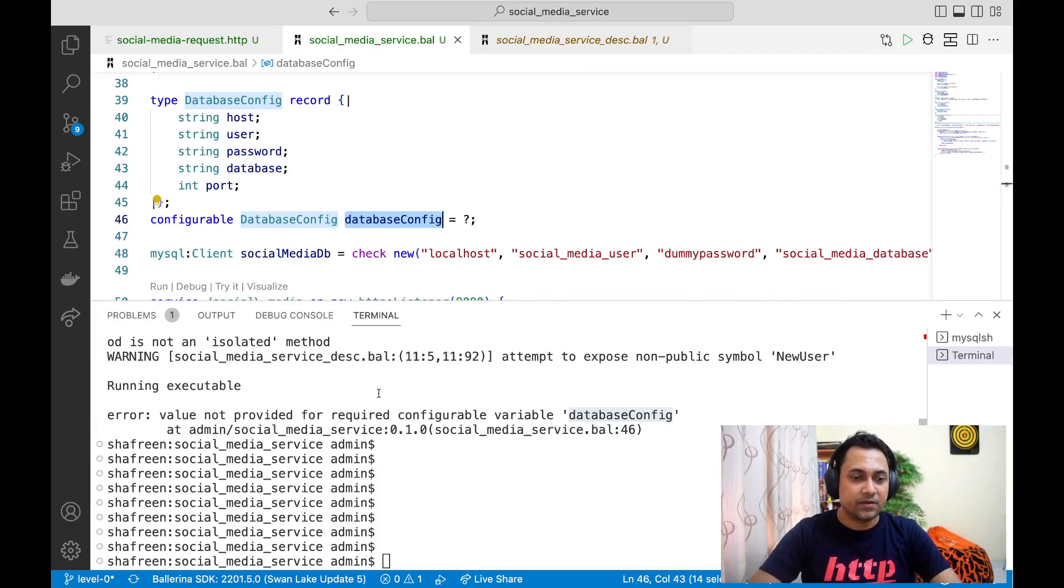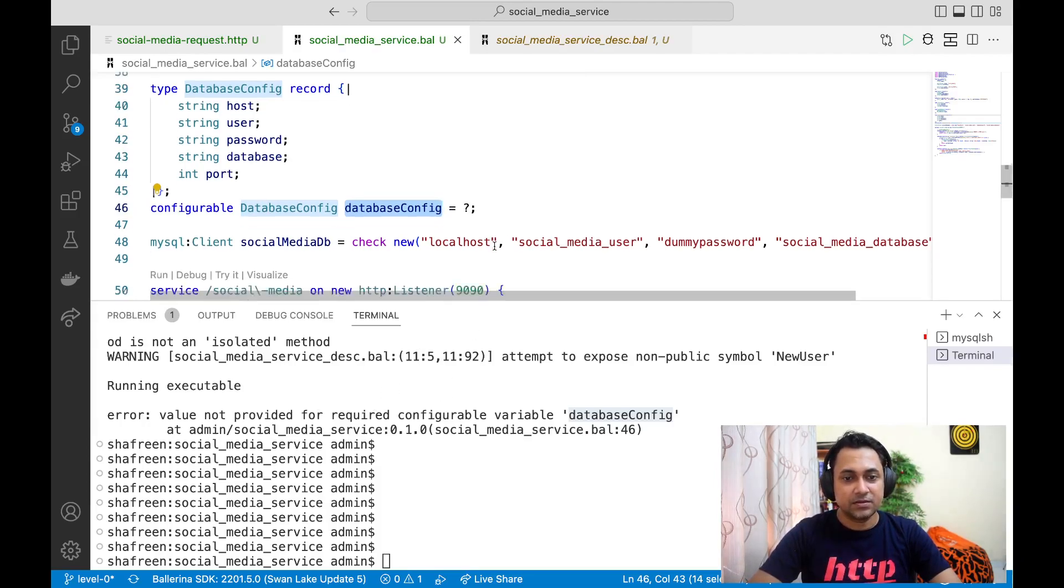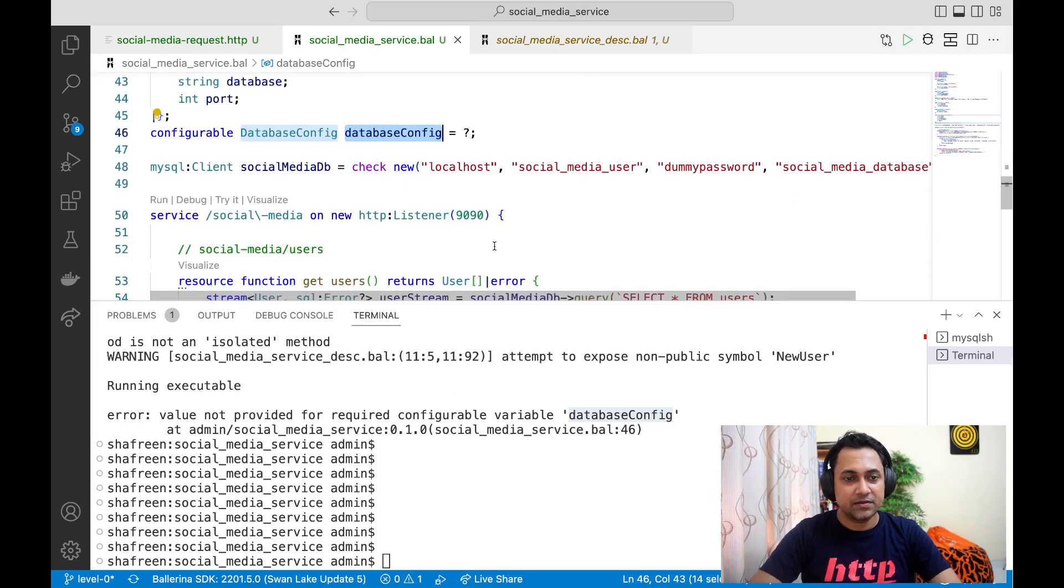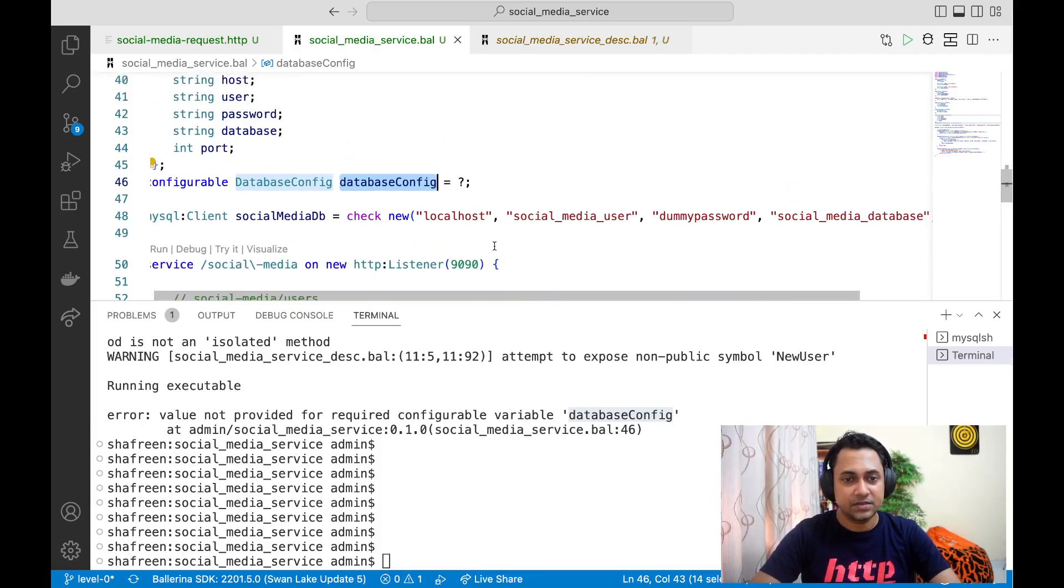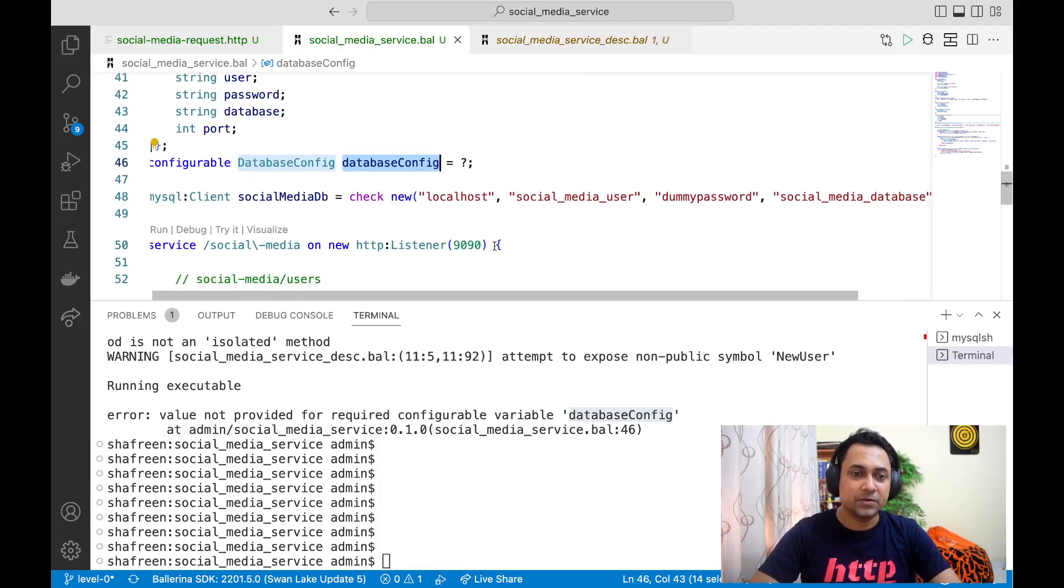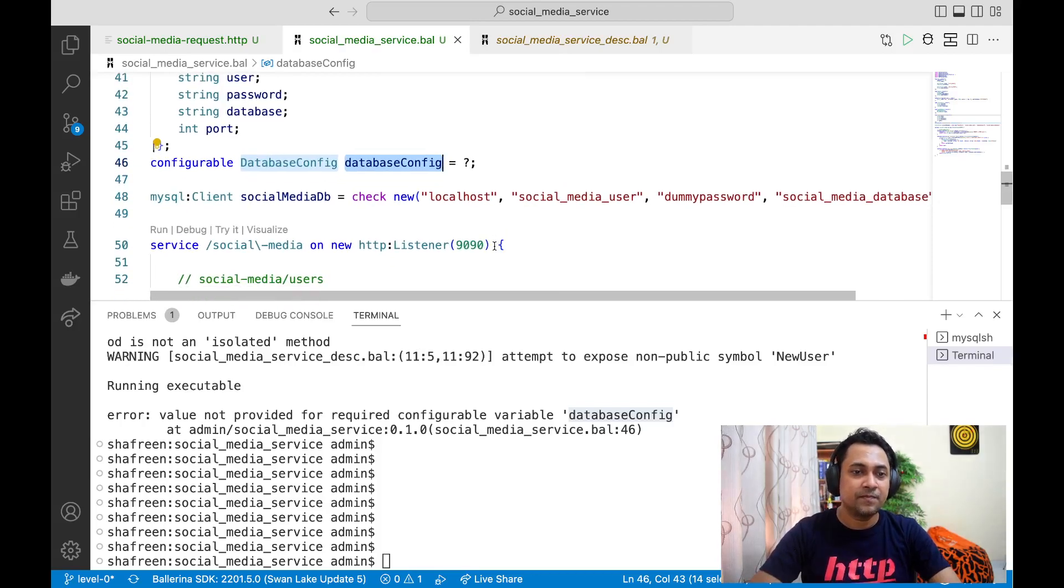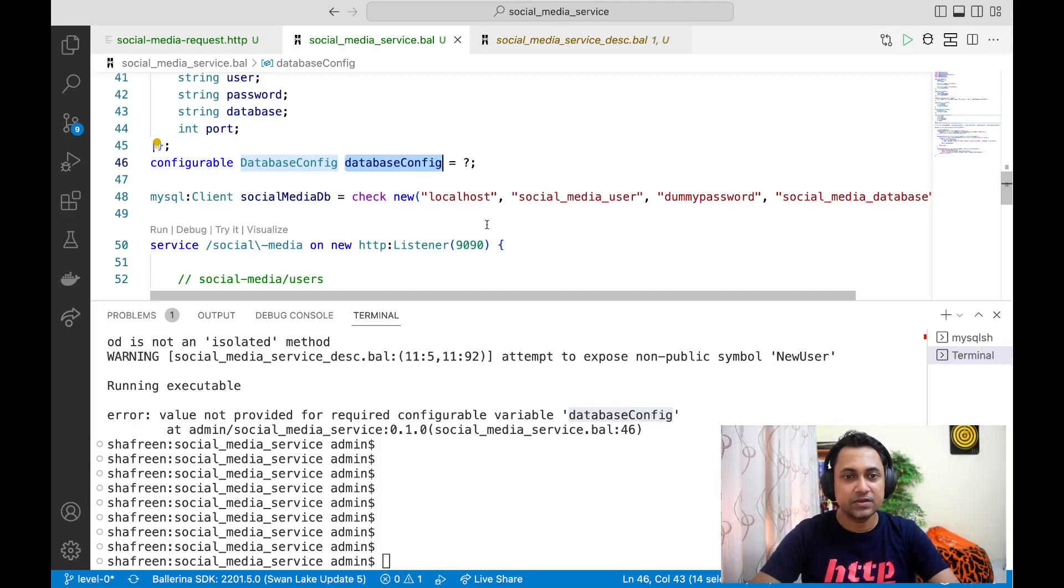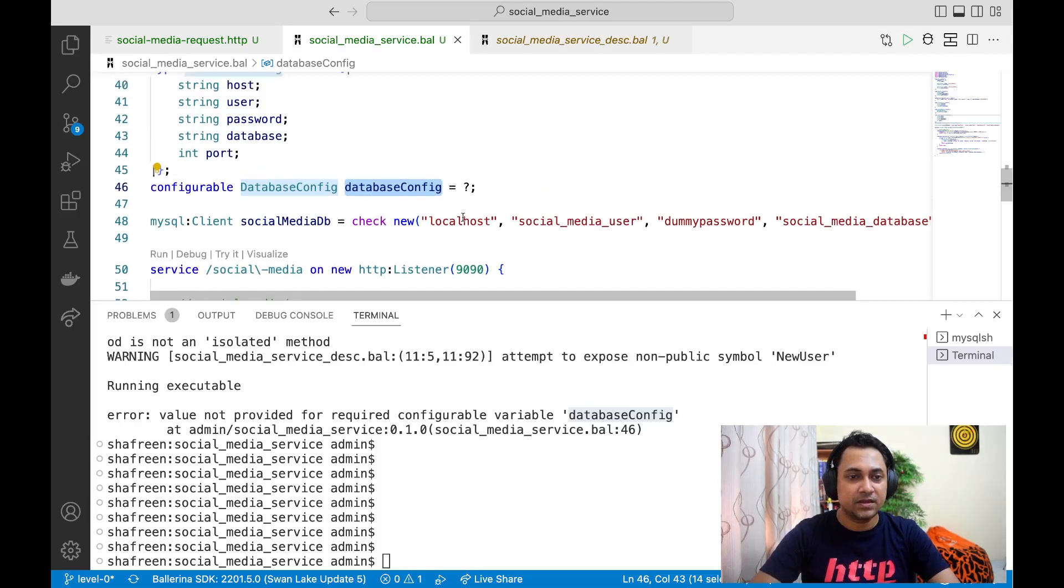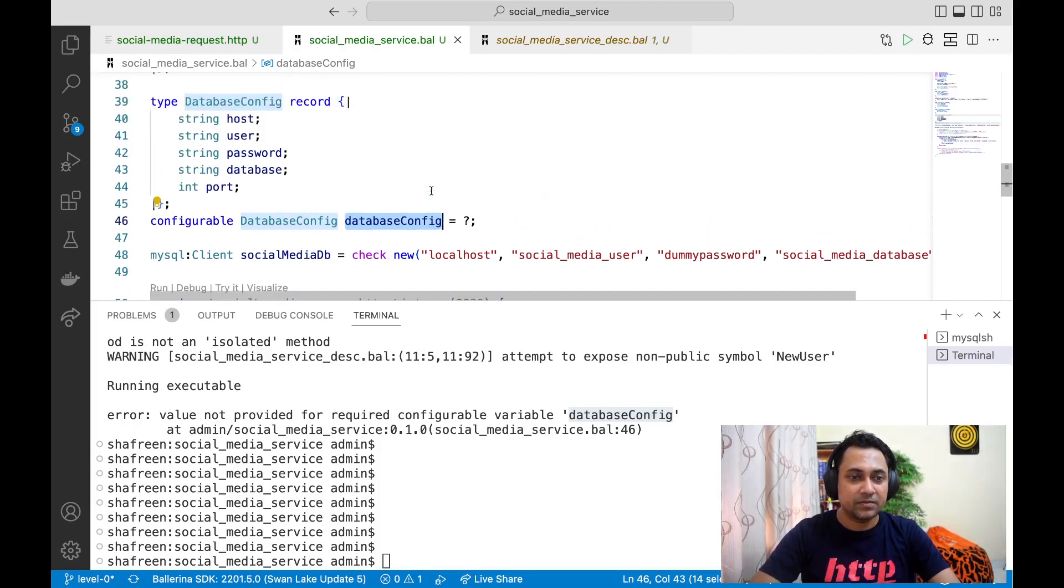Why do we need to do this? Imagine you have some service and say you are not using this feature. What could happen is that you might deploy the service in production or any other environment without even noticing you haven't provided all the required configuration.